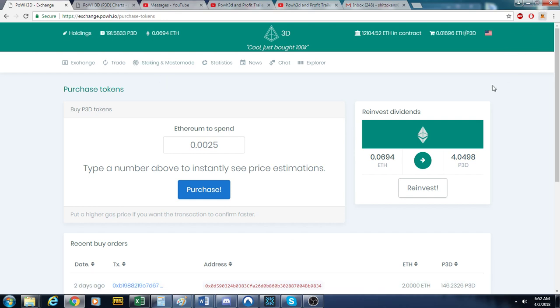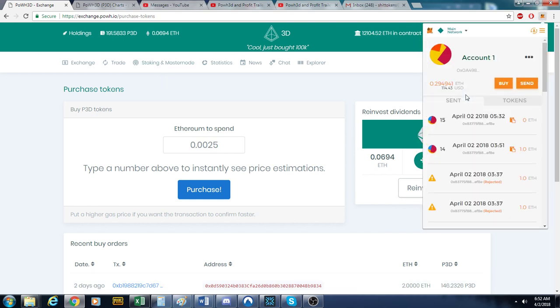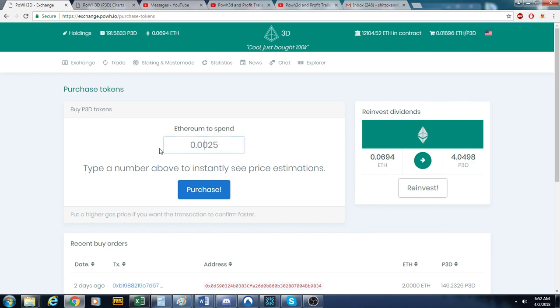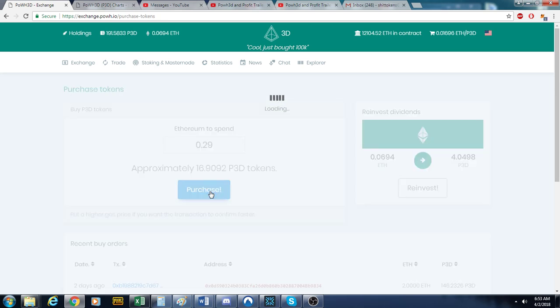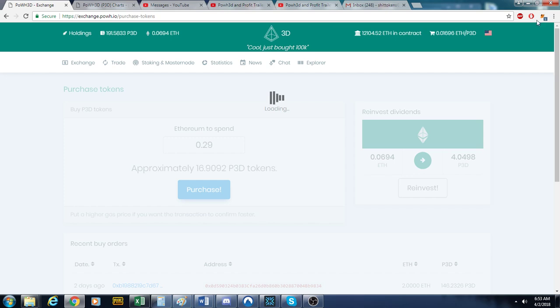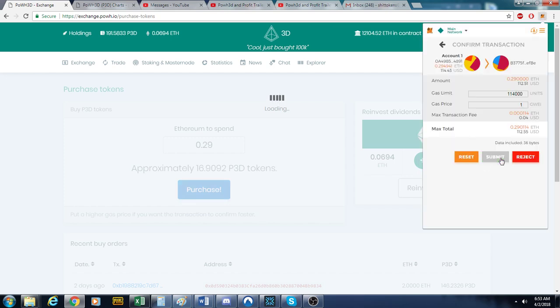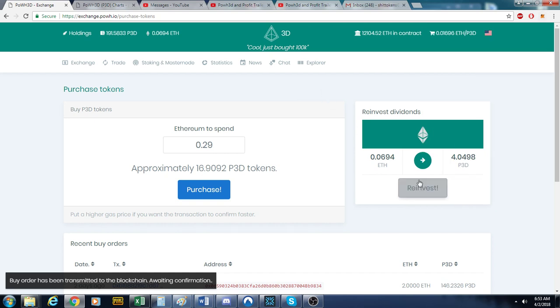So we have 0.29 ETH, so 0.29. We'll see if this covers it. Purchase. All right, now we click that. We go up here, click submit, bada bing, bada boom, order's been transmitted.